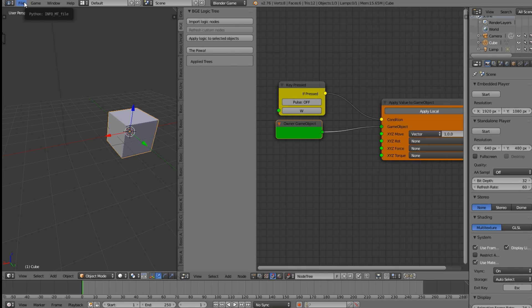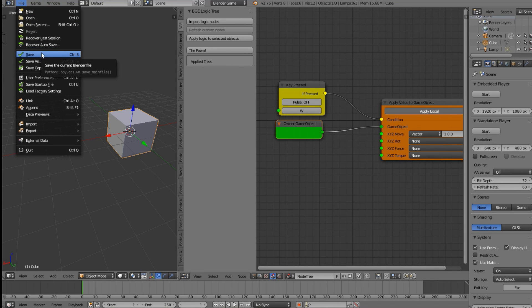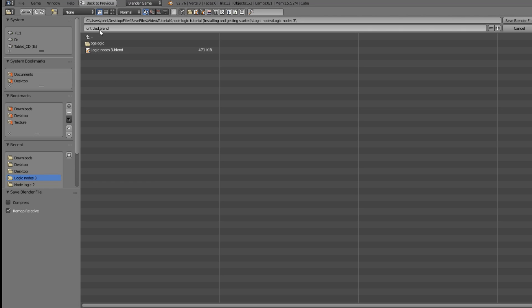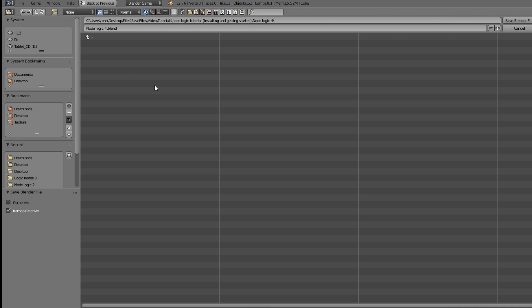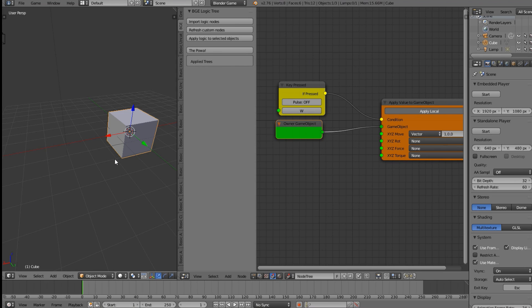Go to File and Save, or press Ctrl+S. It would be useful if the add-on could tell you to save first, but for now just save manually. If you're saving to your Desktop, I'd suggest making a folder first and saving the blend file into that folder, because the add-on is going to create additional files alongside it, and you don't want those loose on your Desktop.